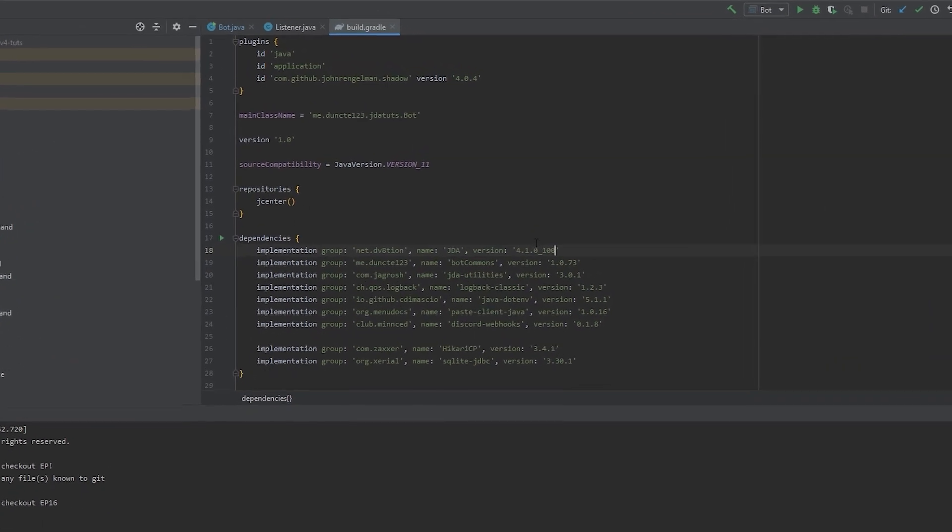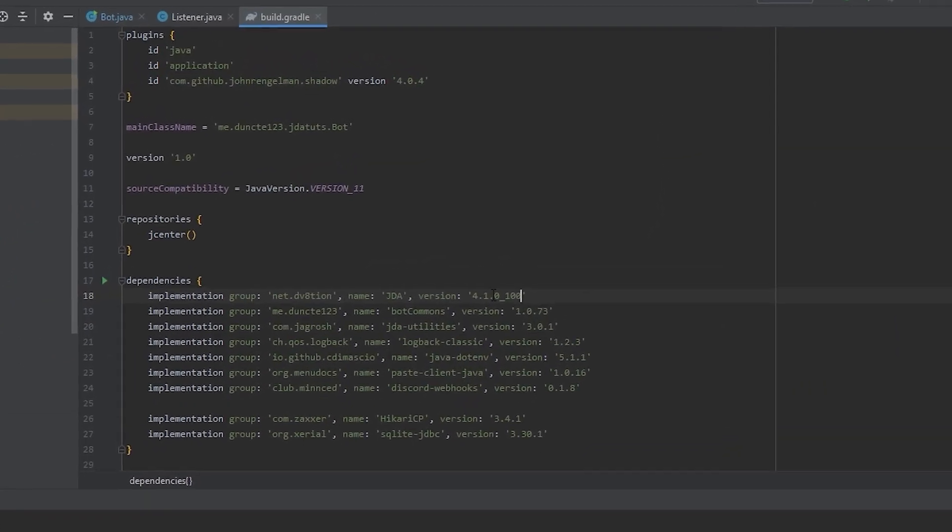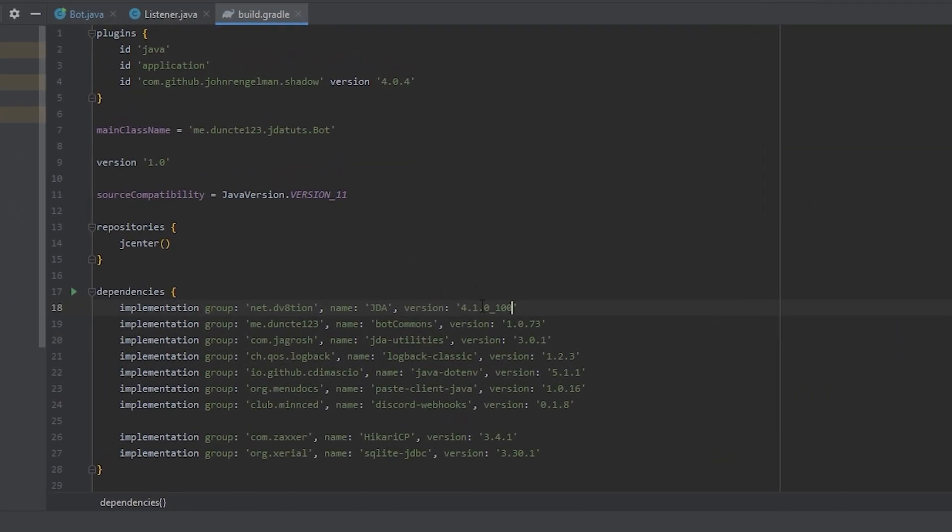So let's go over to our build file and make sure we update the version accordingly. As you can see, I'm using Gradle for this. So we need to be using version 4.1.1_1.2.1. And let's import the changes from Gradle.